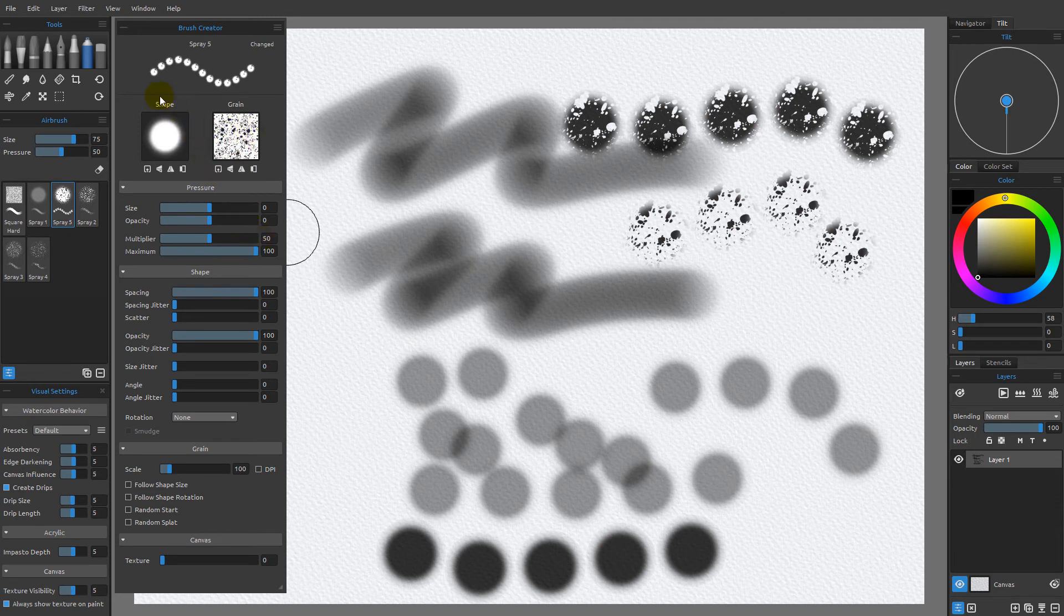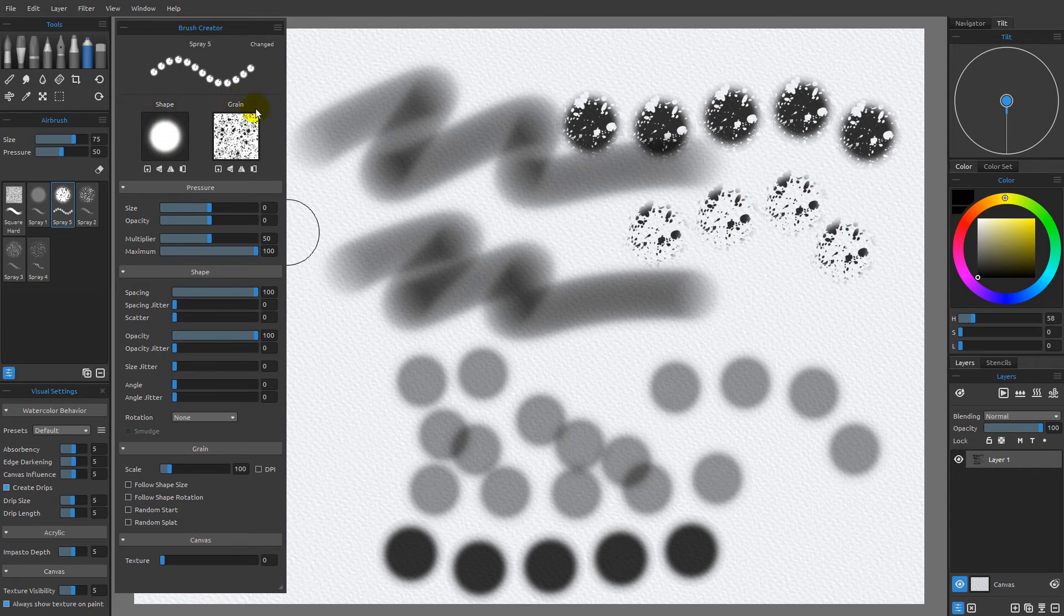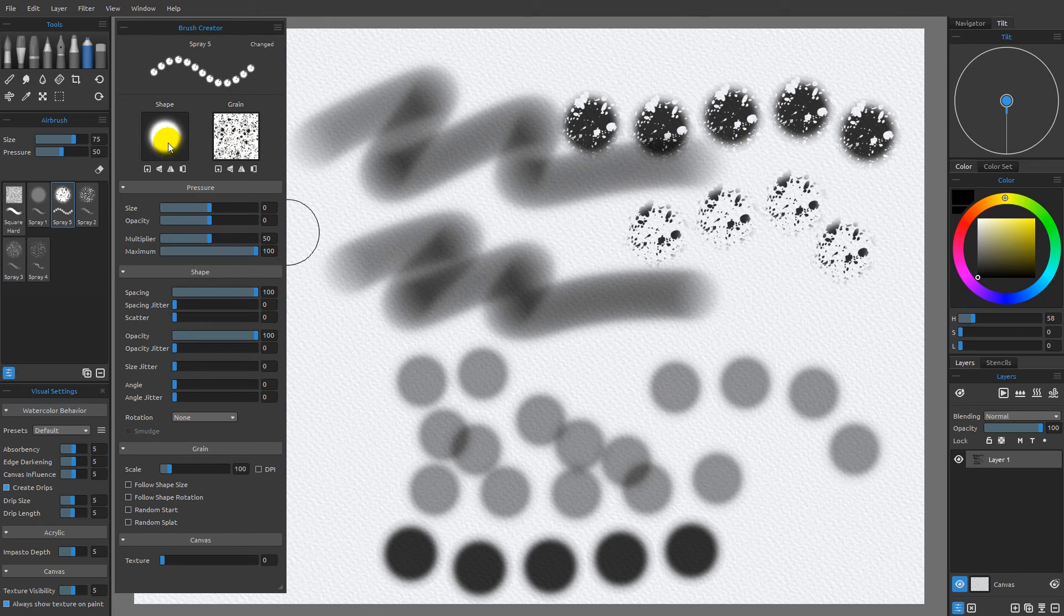But it's important to remember that the shape comes first, and then the grain is going to modify the shape as an additional mask on top of the shape.